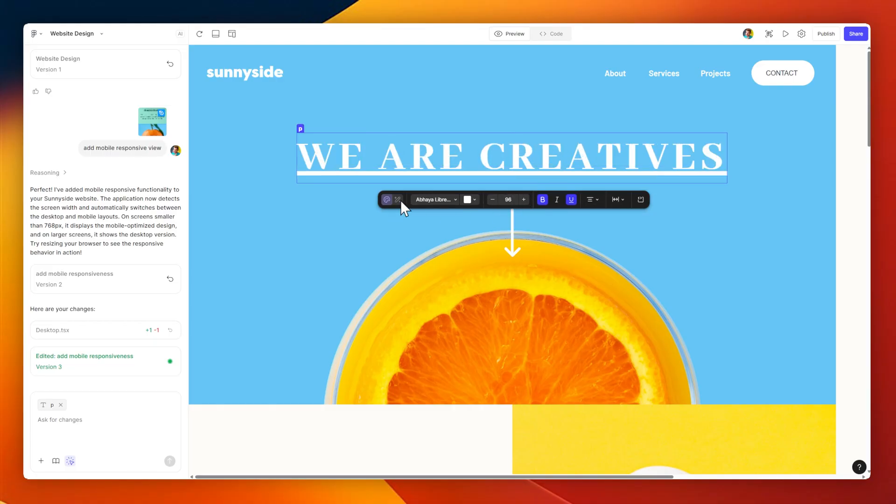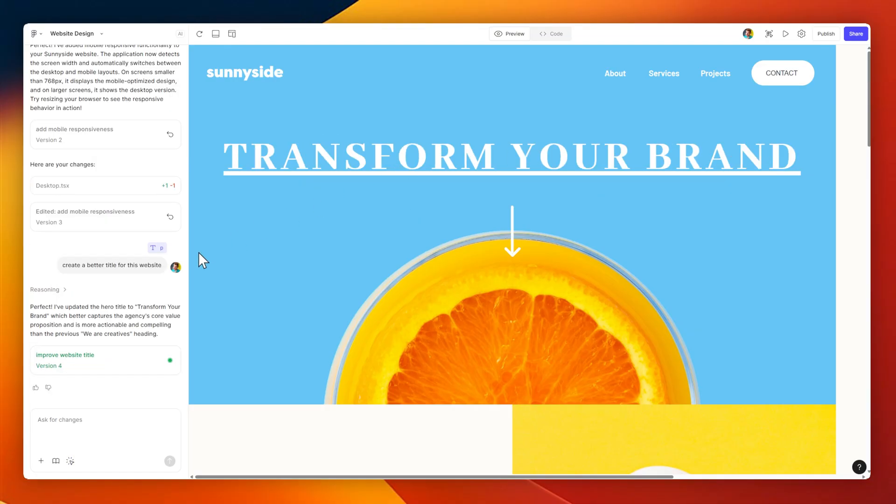I'm going to change the font size, make it bold, underlined, and even use AI to change the main text for this to something a little bit more creative, rather than we are creatives.